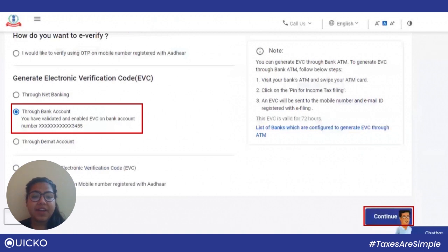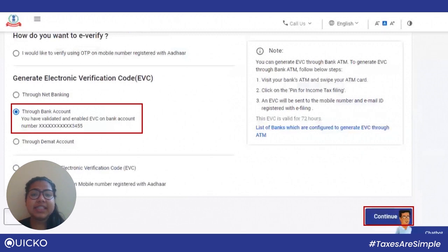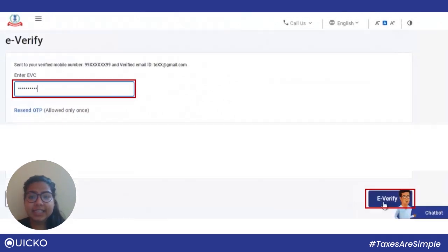Next, we will see how to e-verify using a bank account. For this, you need to pre-validate your bank account on the new income tax portal. To know how you can do that, check the link in the description box given below. On the page, select 'through bank account' and click on continue. Then enter the EVC received on your mobile number or email ID and click on e-verify.